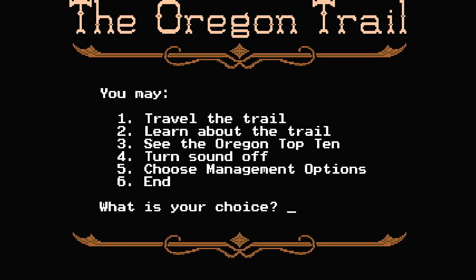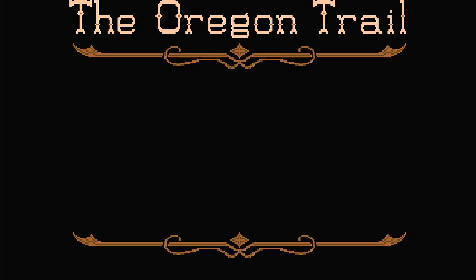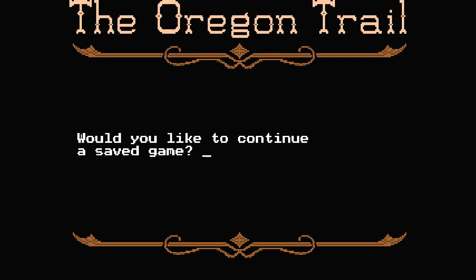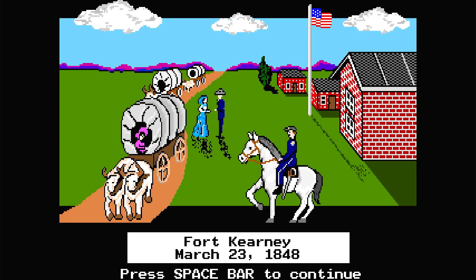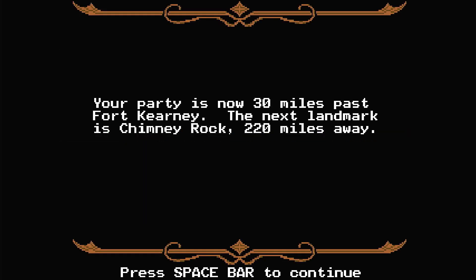Then when you relaunch the game, you just go back to Travel the Trail. And then it says, Would you like to continue a saved game? Yes. And it will take you to that saved game. Well, that's it for this video. I hope you guys enjoy it. And good luck playing the Oregon Trail.